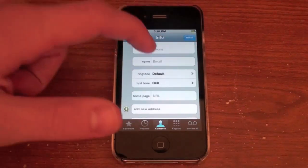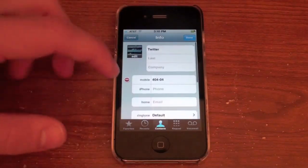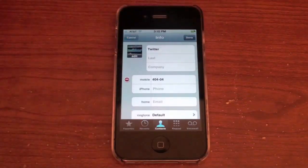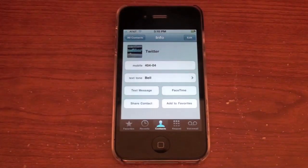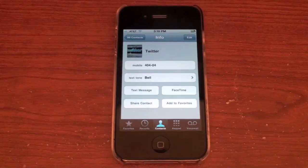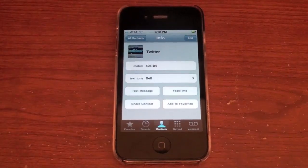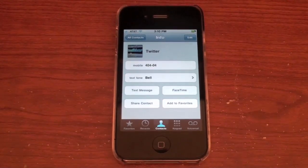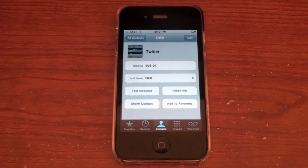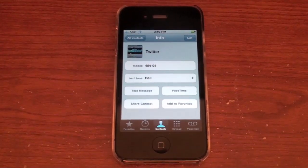So there you go — just go ahead and add that in, hit done, save, whatever. And that's basically it: how to add custom sounds to contacts for their text messages.